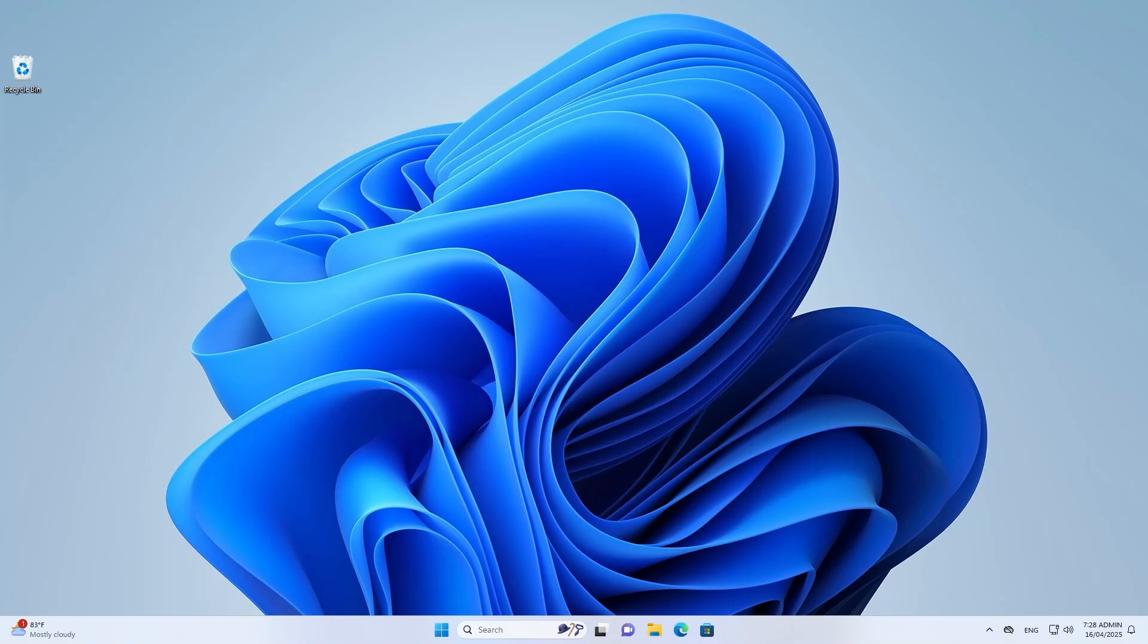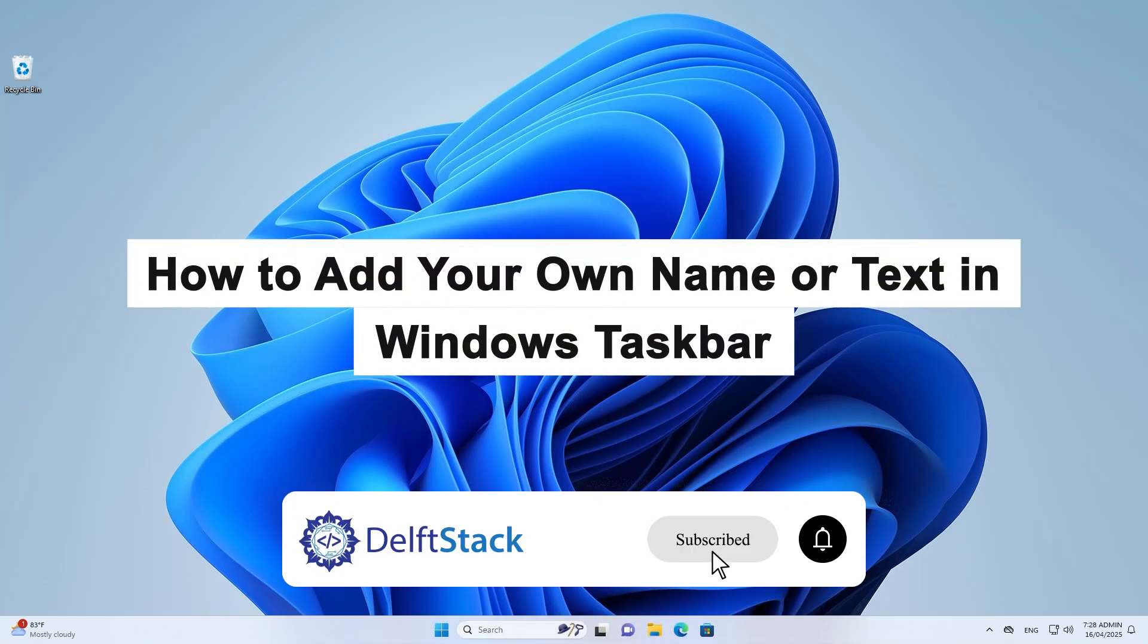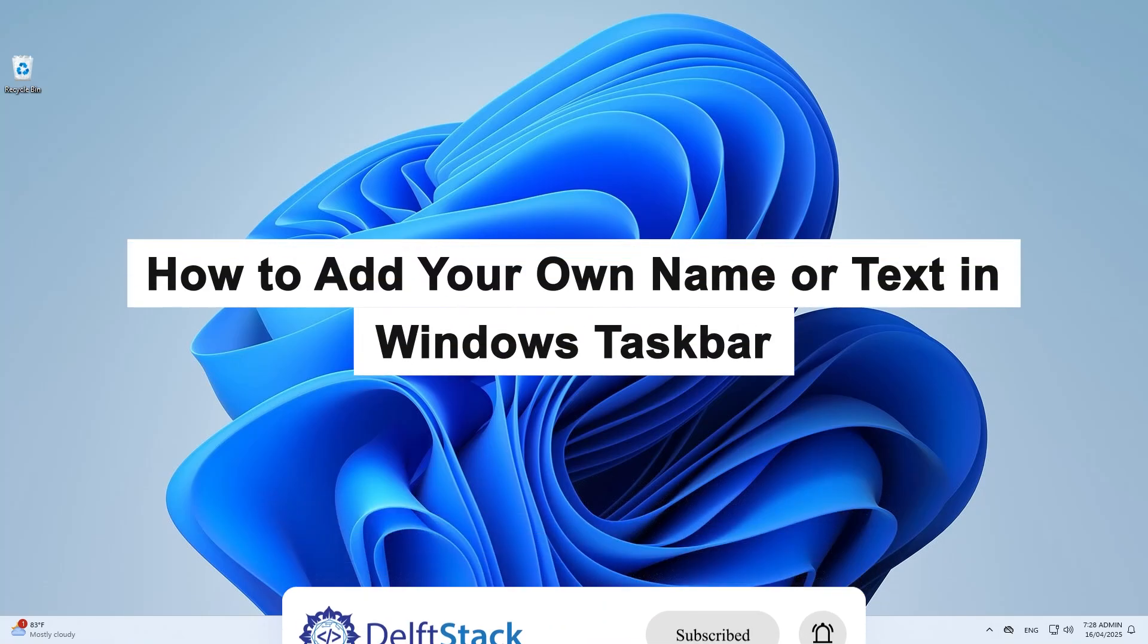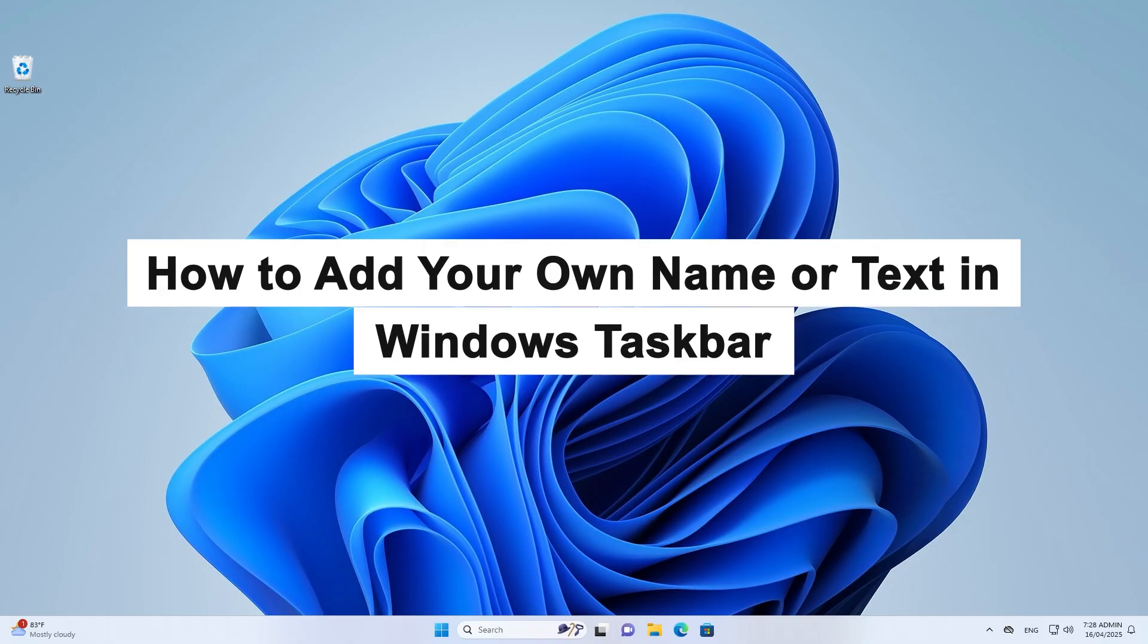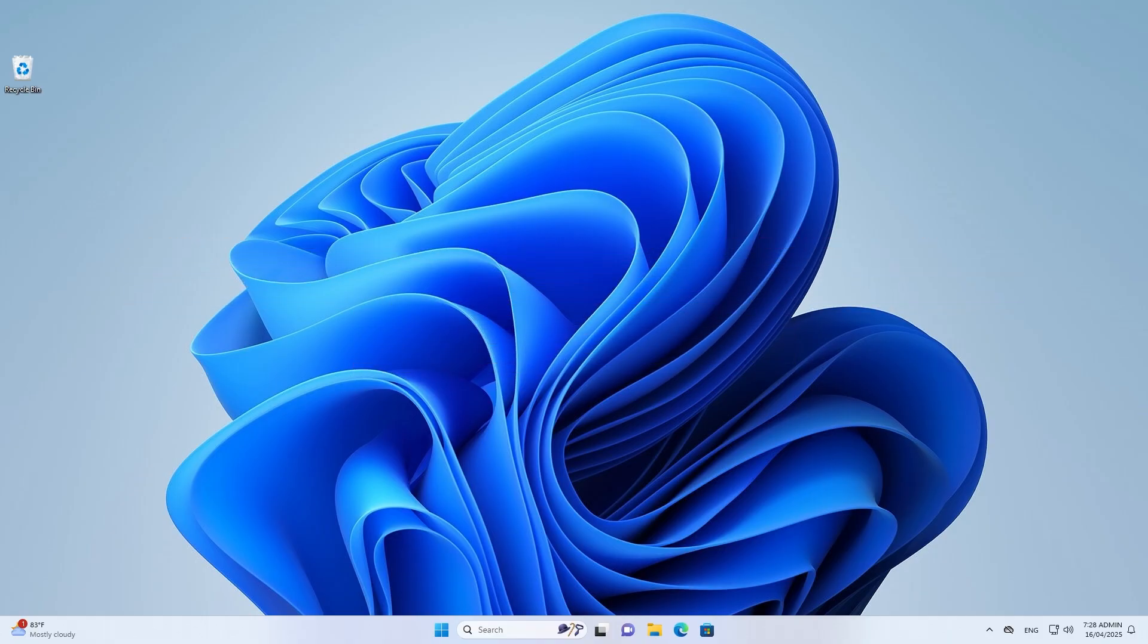Hi there, today I'm going to show you how to add your name or any custom text to the Windows 11 taskbar.